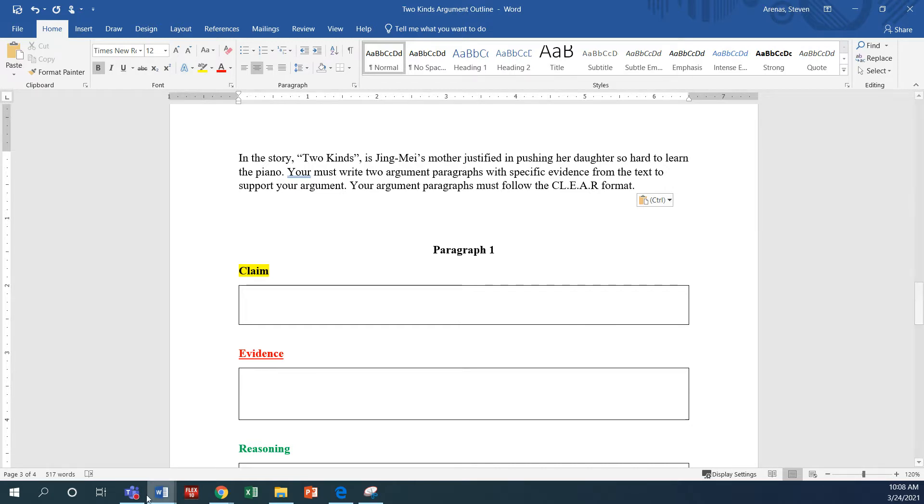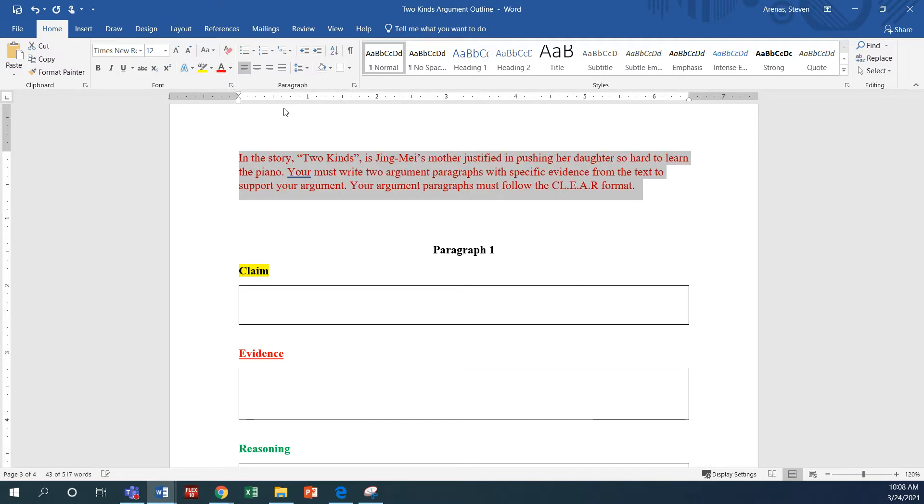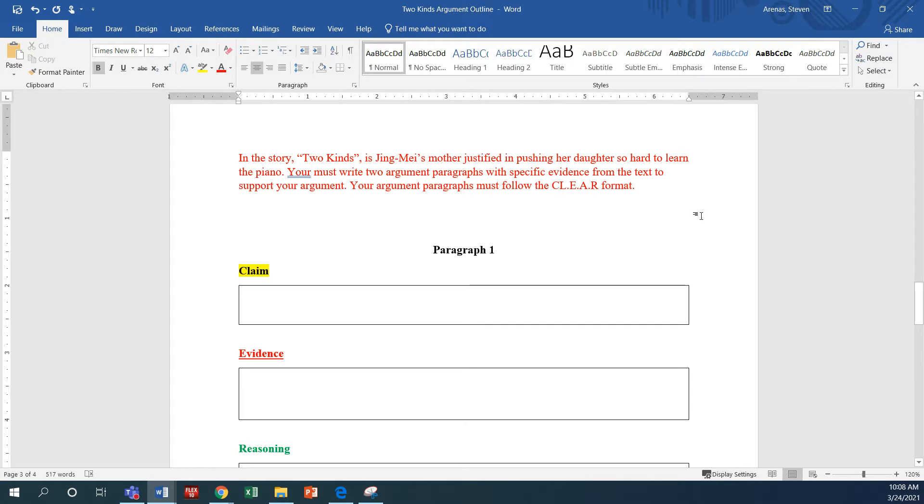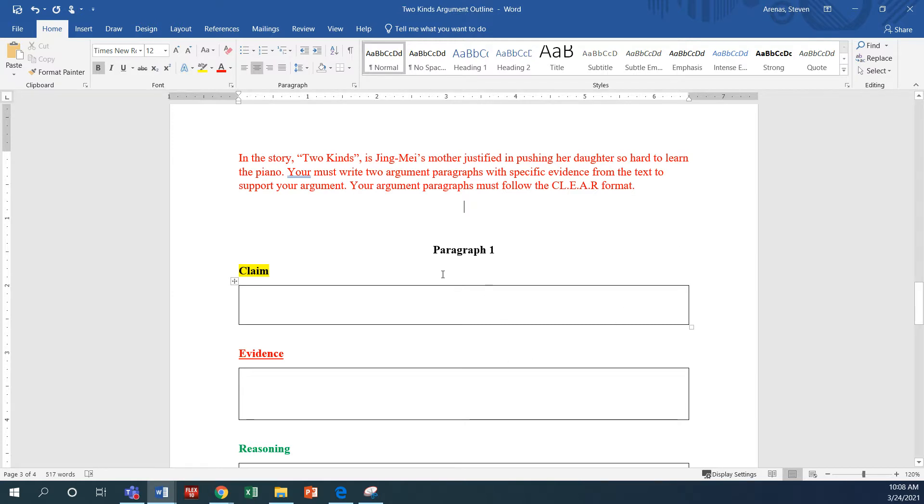So the first thing I want to do is just reiterate and show you right here, just confirm what the prompt is asking you to do. So it says, in the story Two Kinds, is Jing Mei's mother justified in pushing her daughter so hard to learn the piano? You must write two arguments with specific evidence from the text to support your argument. Your argument must follow the clear format. And so the outline for paragraph one does follow the clear format.